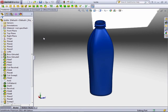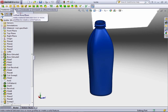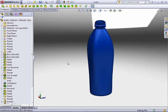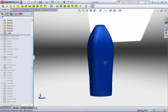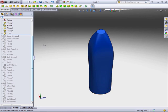The next type of feature we're going to be exploring is a lofted boss base feature. A lofted boss base adds material between two or more sketches within a part that act as profiles to create this single feature. A good example is the bottle model I created earlier — the very first feature on this model is the loft feature used to create the main body.